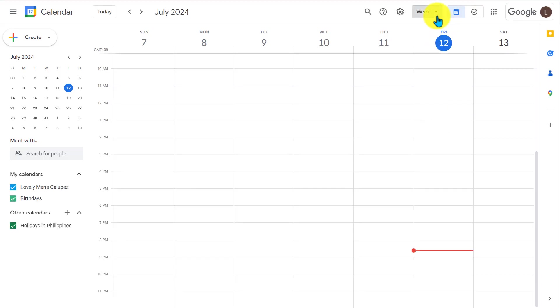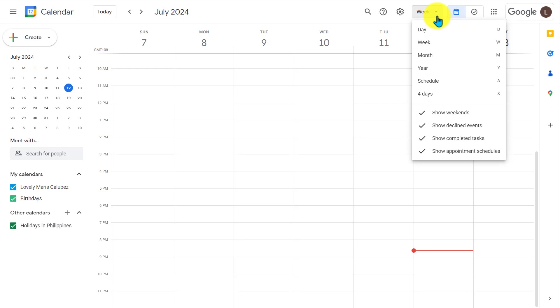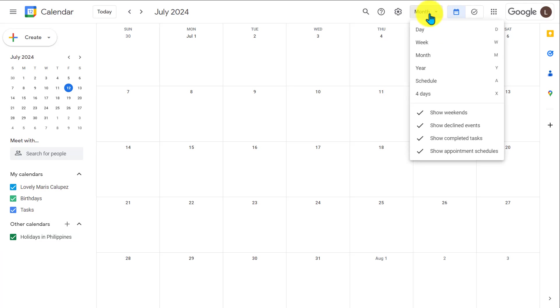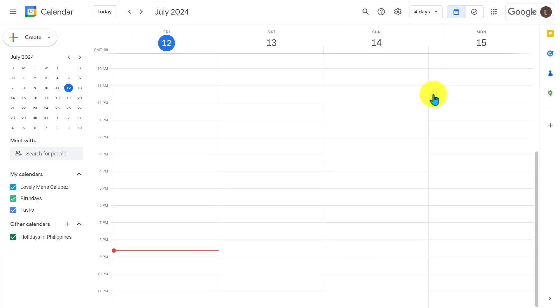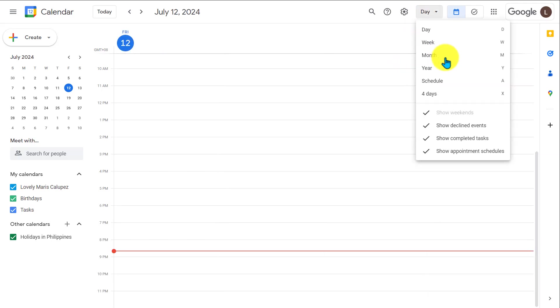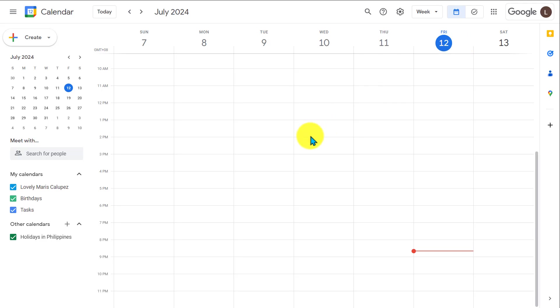This is the default view and it is weekly view, but you can change it to suit your needs. This is what it looks like in a monthly view. And holidays in Philippines come pre-filled in the calendar. You can change it to 4-day view, a 1-day view, but I find it easiest just to stick with the weekly view, since you do have that little smaller monthly calendar on the left.